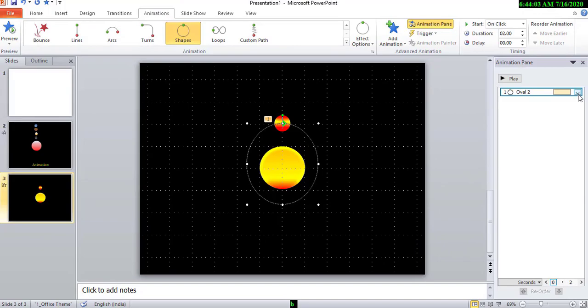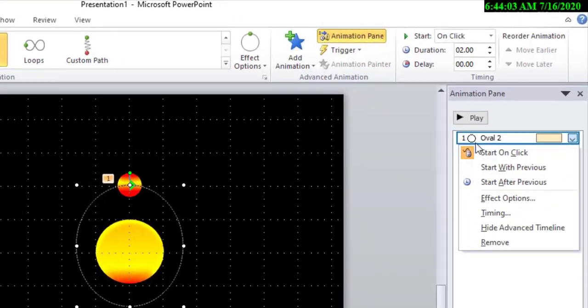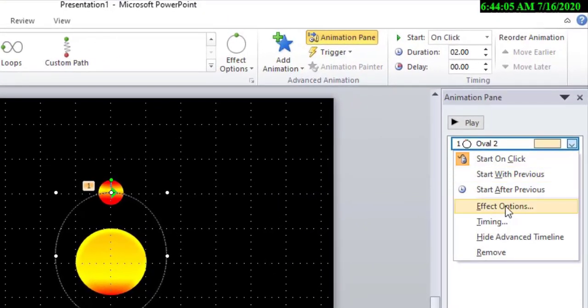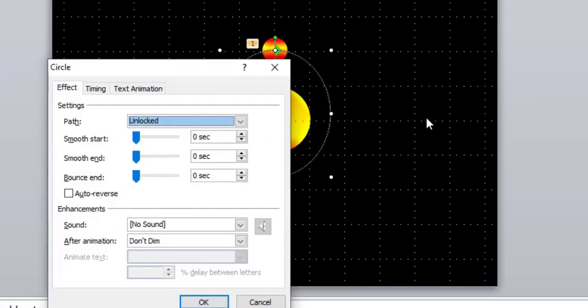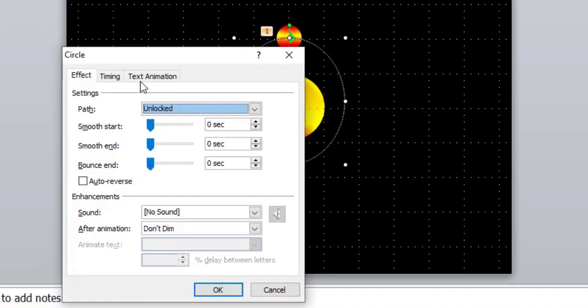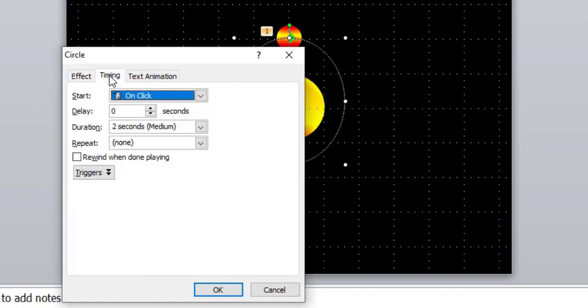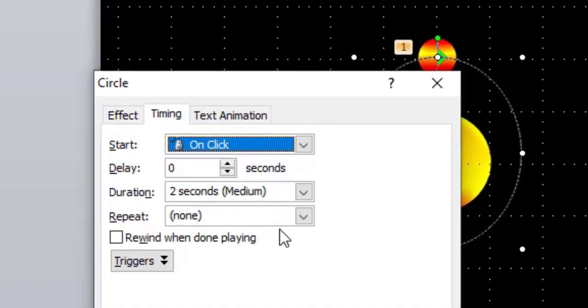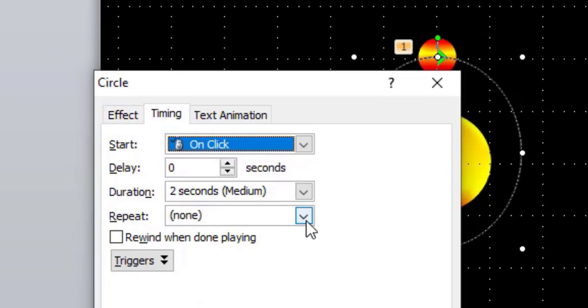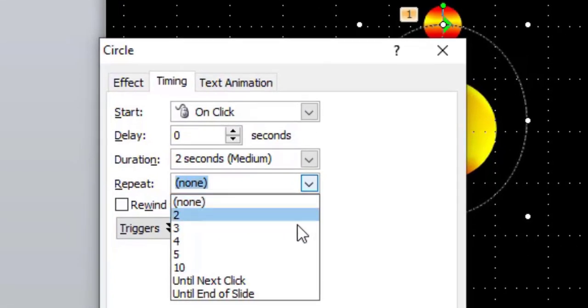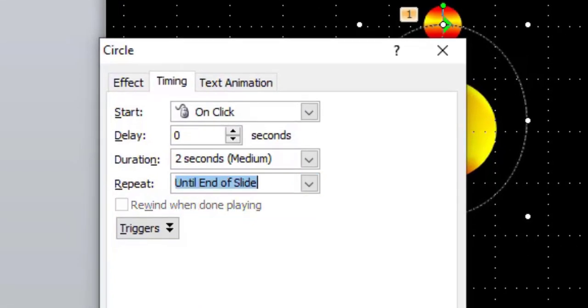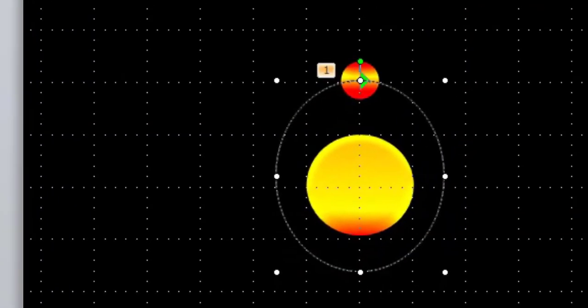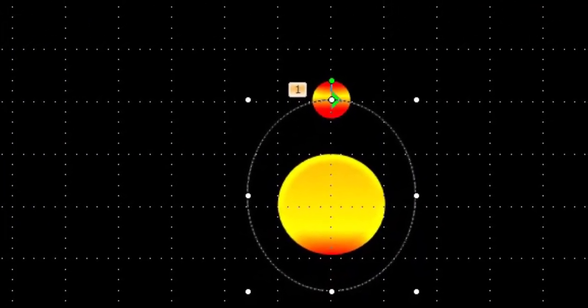So, click this, effect option. And then timing, repeat. Here, until end of the slide. Okay.